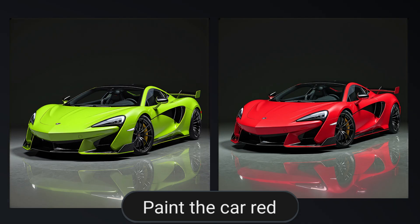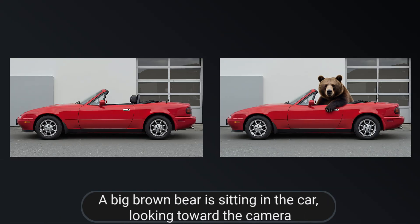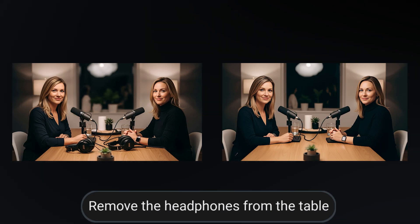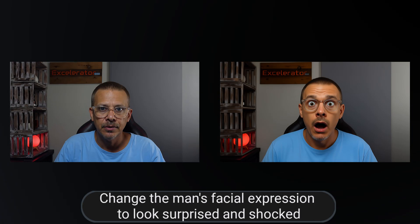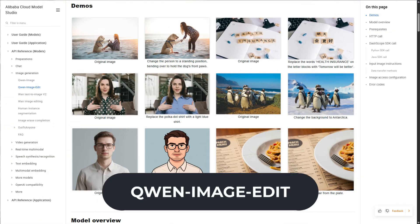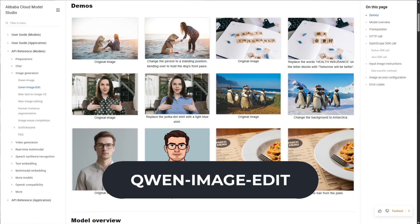AI image editing models let you make changes to an image just by telling it what you want — like change a color of something, change the background, remove an object, add an object, and just about anything else you can think of. These are models like Flux Context and ChatGPT's latest GPT image model. There's a new kid on the block named Qwen Image Edit — it's by Alibaba, and we're going to take it for a spin.